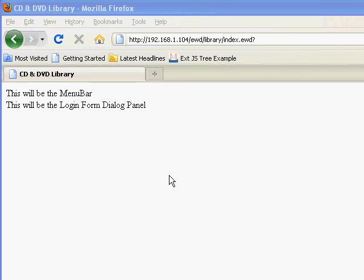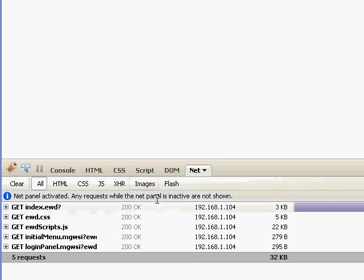This is the third video demonstrating how to build a complex YUI application using EWD. This is where we got to before, where the index page called in two fragments. I'm showing this in Firefox with Firebug loaded. If we look at the Firebug trace, you'll see Get Initial Menu and Get Login Panel at the bottom, showing that EWD did fetch those two fragments into our index page.